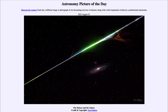Greetings and welcome to the Introduction to Astronomy. One of the things that I like to do in each of my introductory astronomy classes is to begin the class with the Astronomy Picture of the Day from the NASA website, that is apod.nasa.gov/apod, and today's picture...